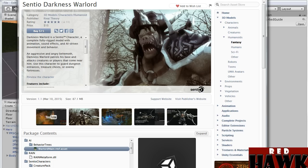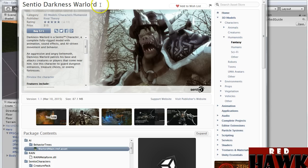Hi there. Today I'm going to cover how to use Rival Theory's Centio characters with Ultimate FPS. Prime over at Rival Theory actually had a lot of input on some of the changes to have the two work together. So the first thing I did is I downloaded the Centio Darkness Warlord by Rival Theory.